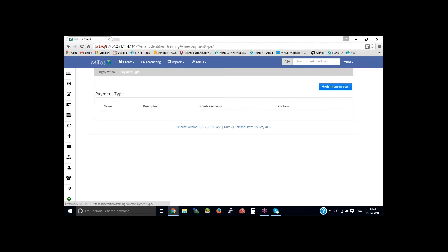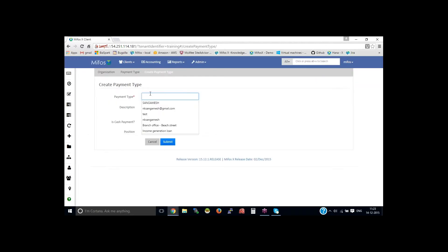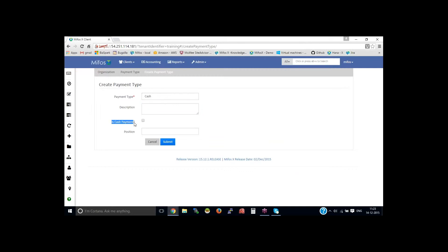Click on add payment type and provide the payment type name — for example, cash. You can provide the description: is cash payment. You can check the checkbox if you want to associate this payment as a cash payment, then position it as one.